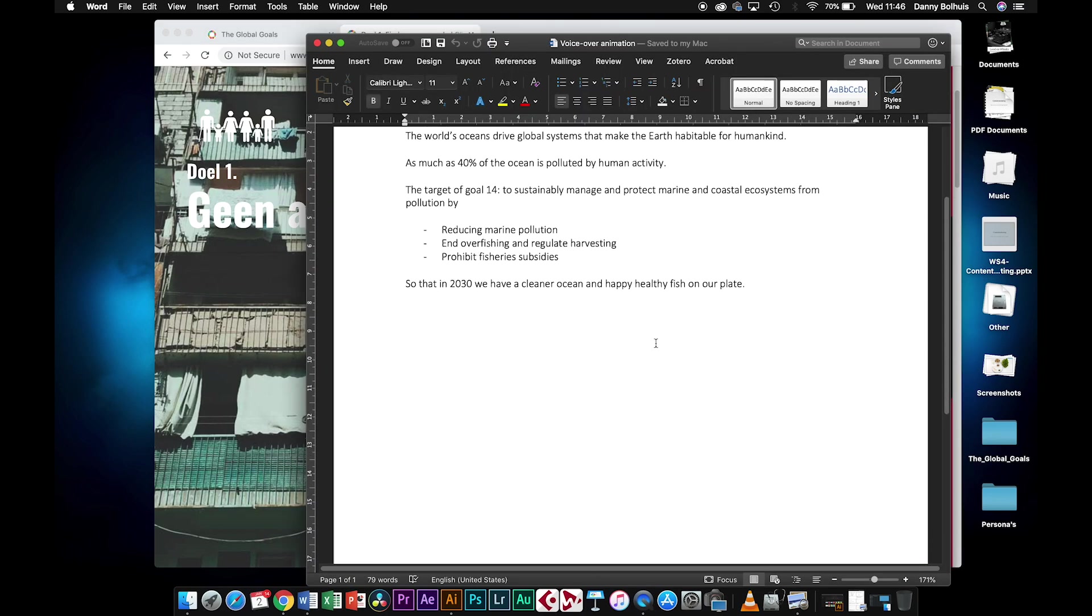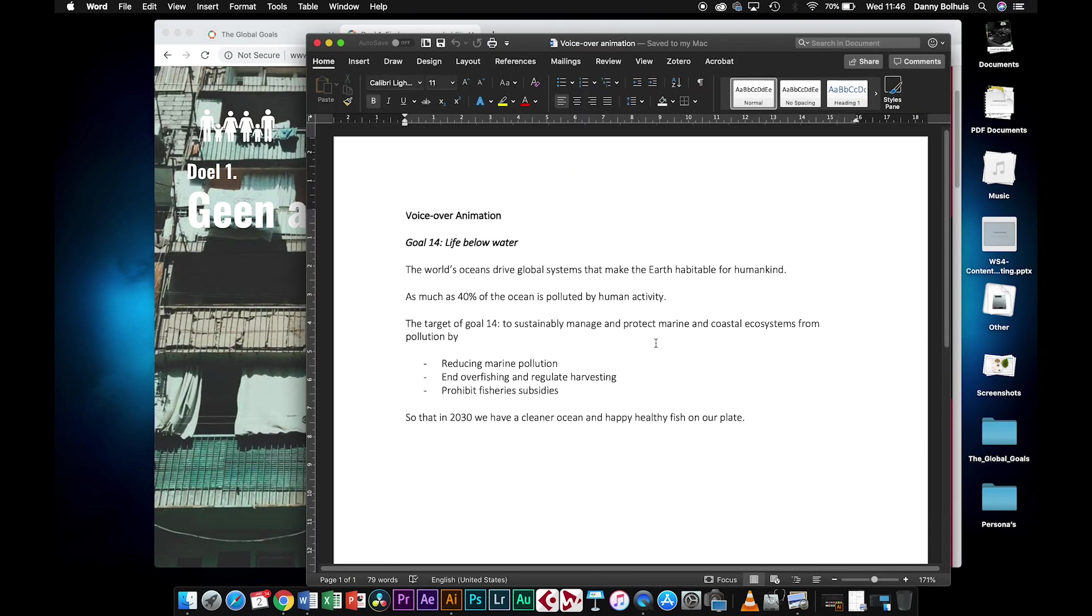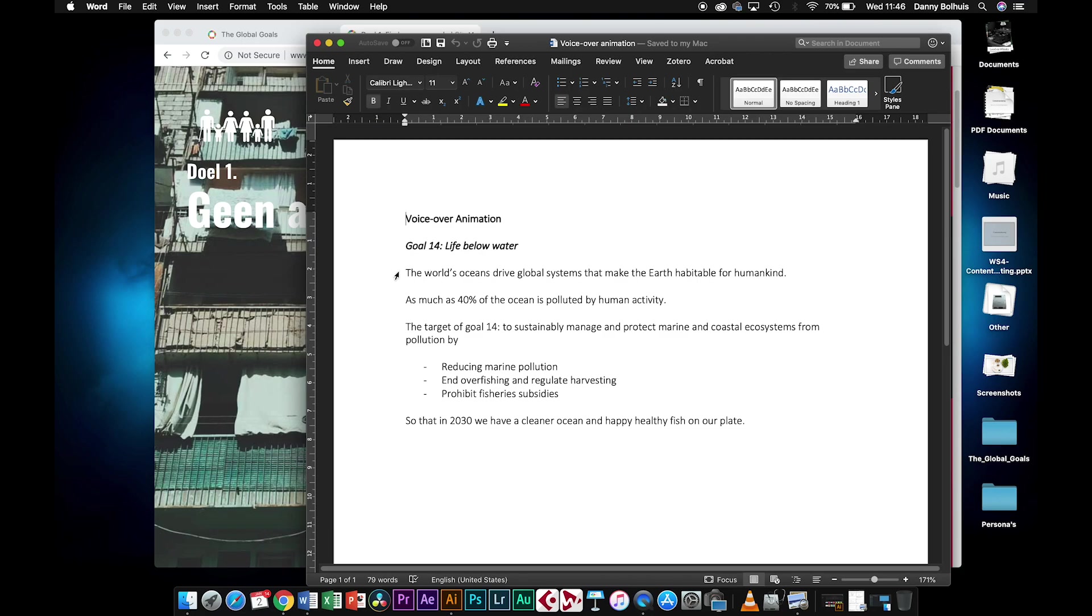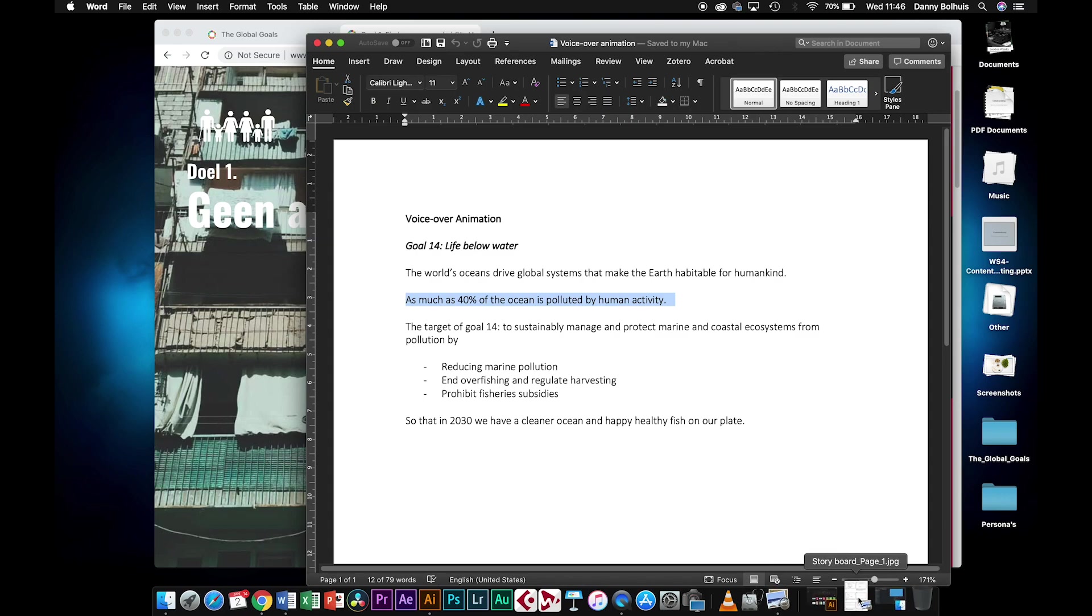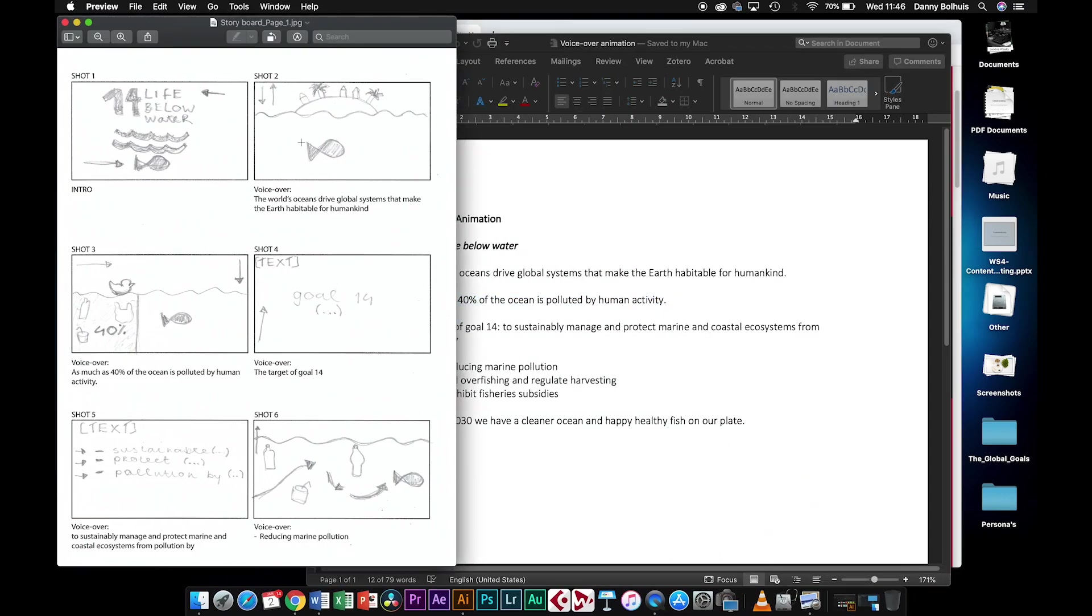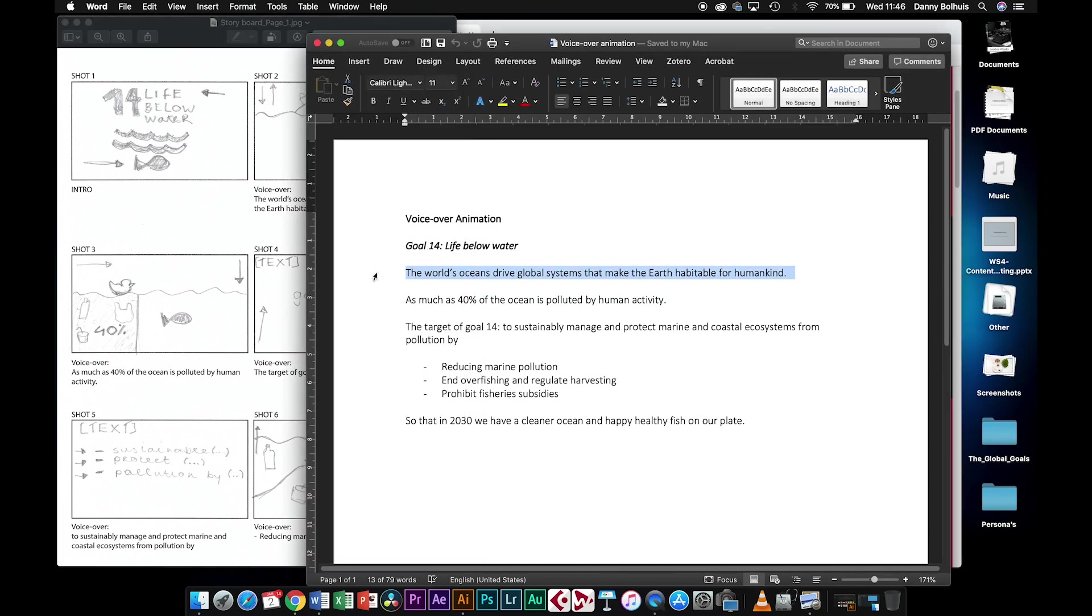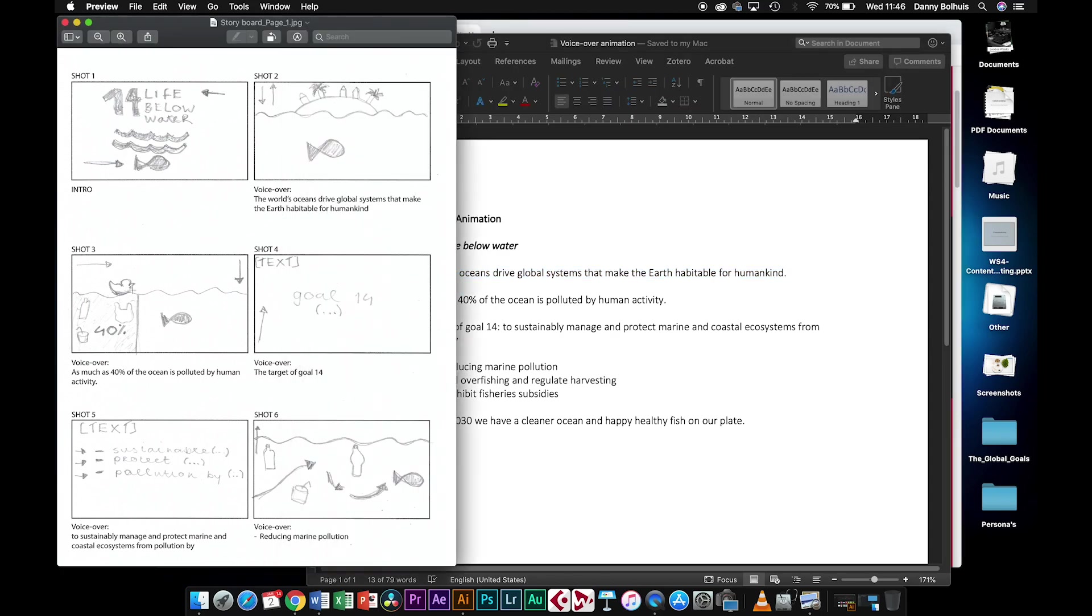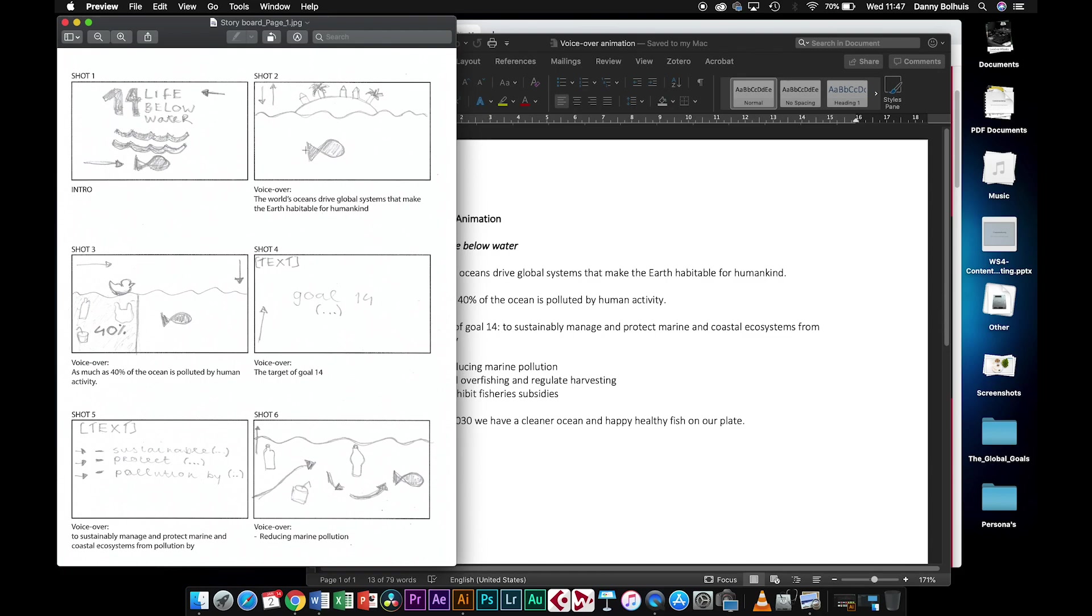Once you have your text, for each sentence that you have you make a little drawing. You make a storyboard and you divide the complete text into several shots. Each sentence is one shot, and each shot is also one Illustrator drawing. Every Illustrator drawing has the objects that you need to animate.